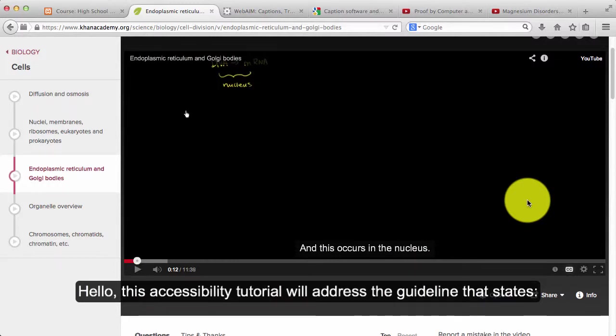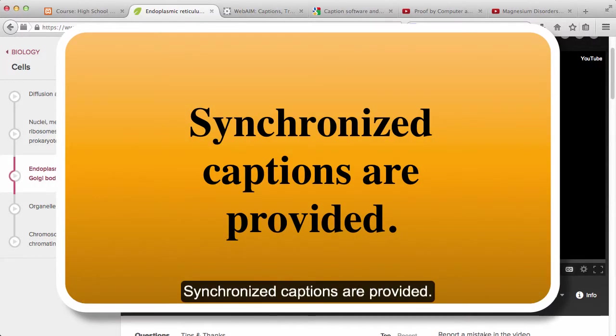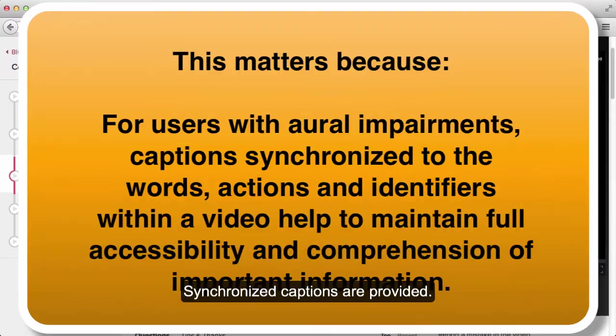Hello, this accessibility tutorial will address the guideline that states synchronized captions are provided.